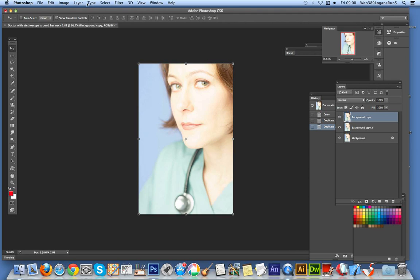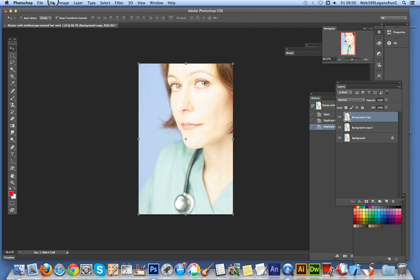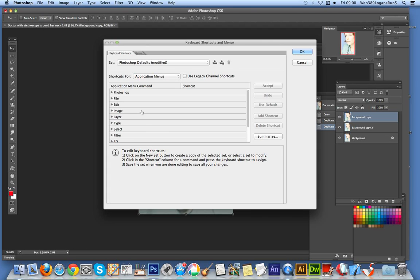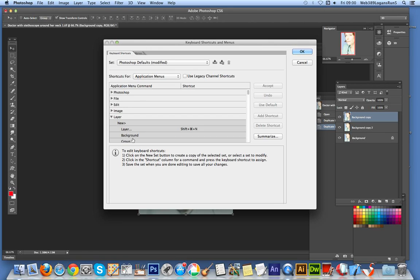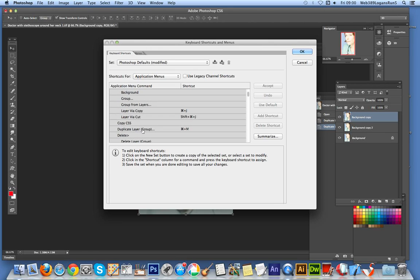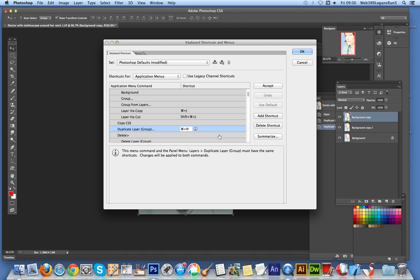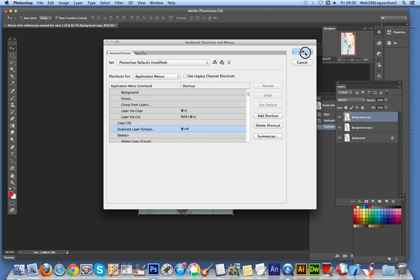So a quick way of doing it is to go to Edit, Keyboard Shortcuts. And for some weird reason, duplicate layer doesn't actually come with a shortcut. That would be quite a useful one, but for some weird reason, that's missing. So you can actually just quickly define your own. I've just used the shortcut there with the M. Click OK, so that's all done.